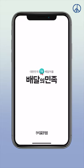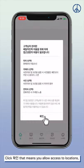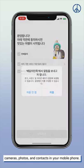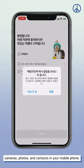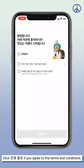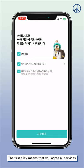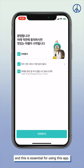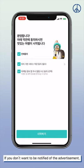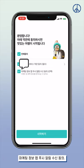Let's get started! Click 확인 to allow access to your location, camera, photos, and contacts. Click 전체 동의 if you agree to the terms and conditions. The first click means you agree to all services based on your location, which is essential for using this app. If you don't want advertisement notifications, you can cancel the second click: 마케팅 정보 앱 푸시 알림 수신 동의.